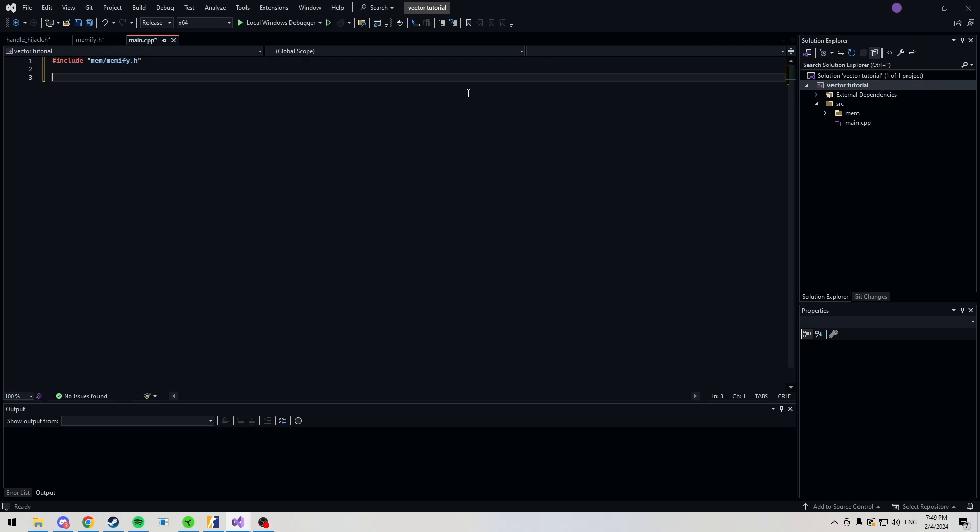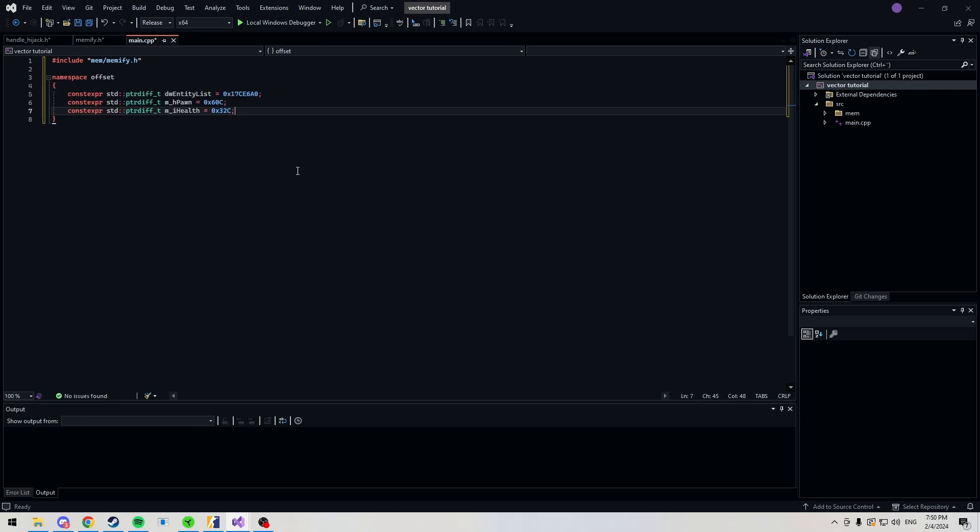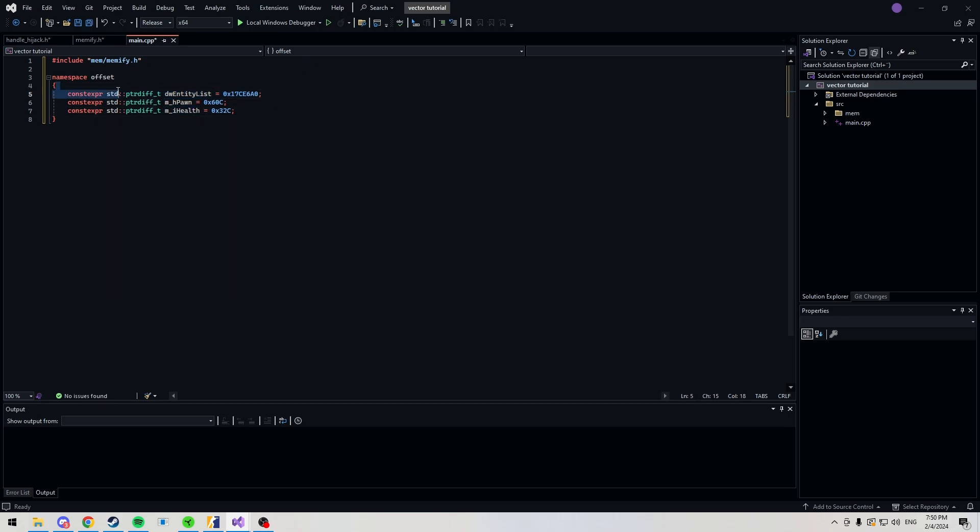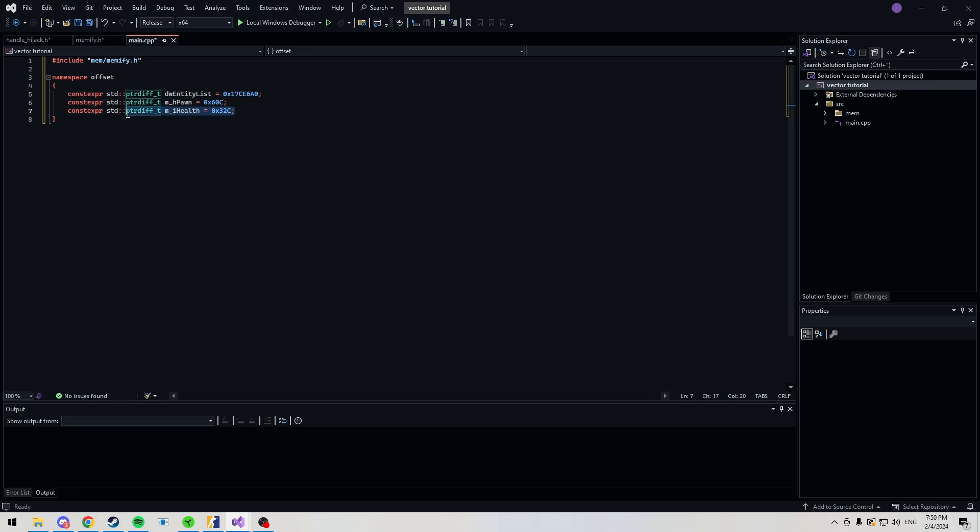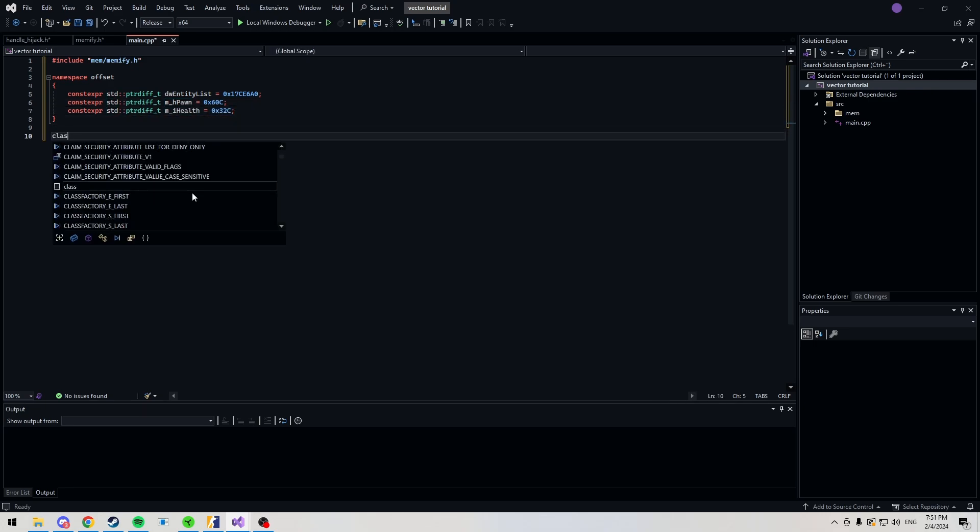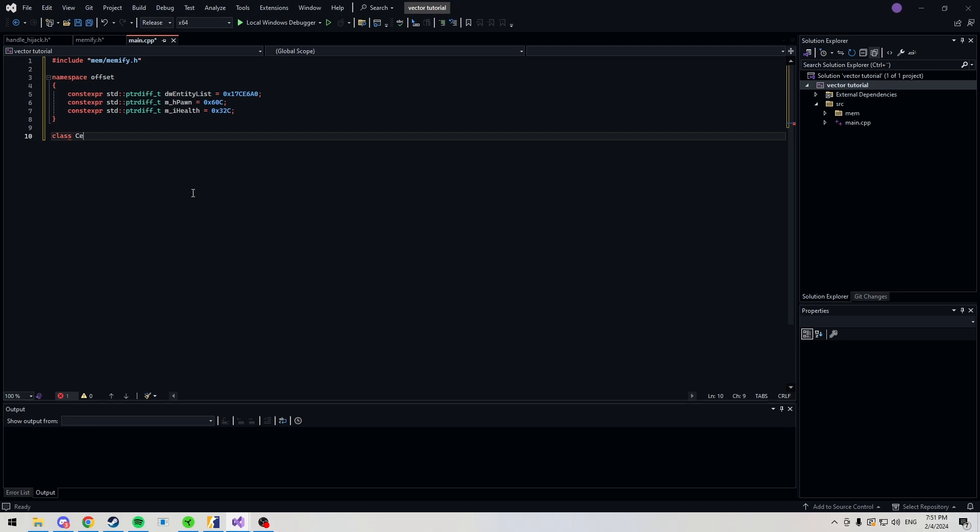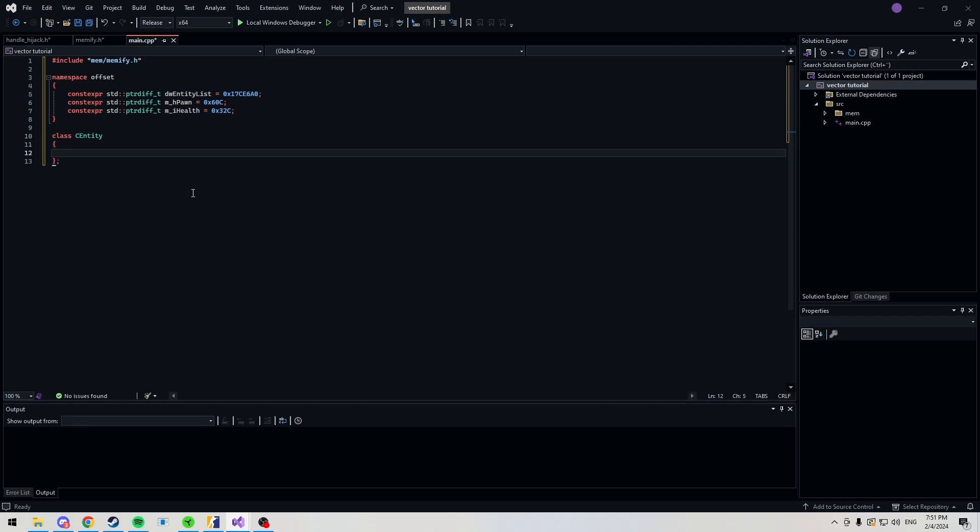Mem and then memify. And then we're also going to need offsets. I'll show you which one you need right now. Now that I have my offsets, I'm going to be using entity list, pawn, and health. This is just so we can access our entities and then we can get the HP just to test.